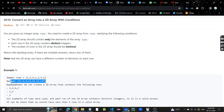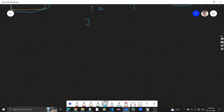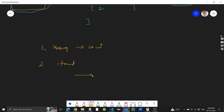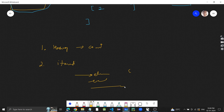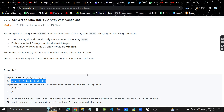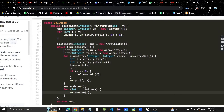The output matches the expected answer. To summarize the approach: first, build a hash map to store the count of each element. Then iterate over the hash map — add elements to rows, reduce their counts. If a count becomes zero, remove the key. Each full iteration of the hash map corresponds to one row in the output.